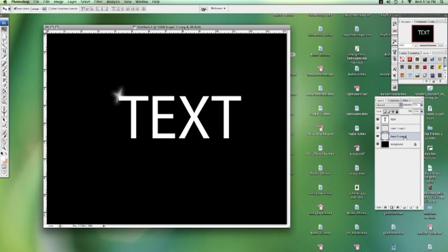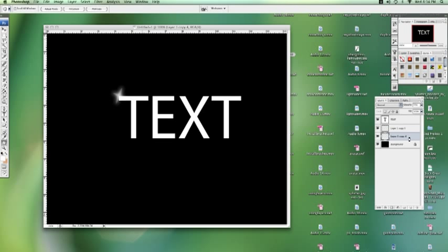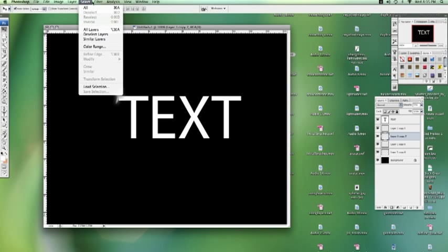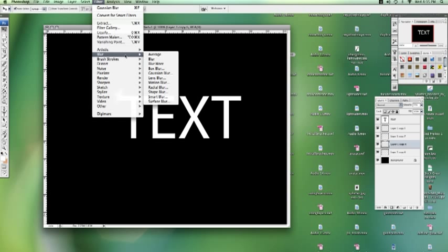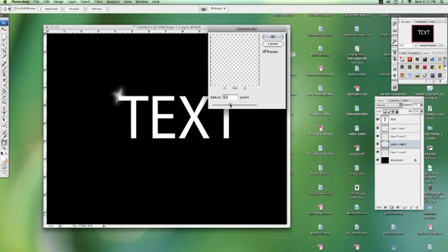Alright. Now we want to duplicate it a couple more times. Try and get a nice kind of... And blur them up a bit more. And eventually, just play with it until you like what you see.